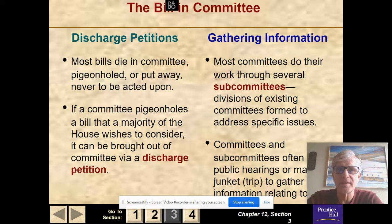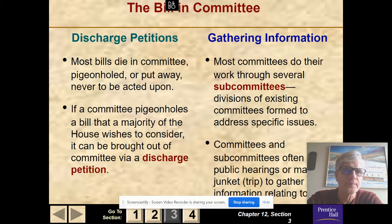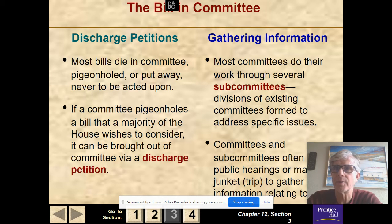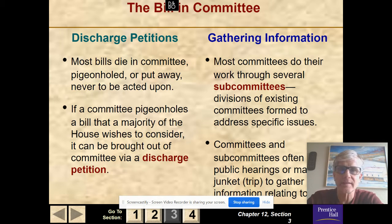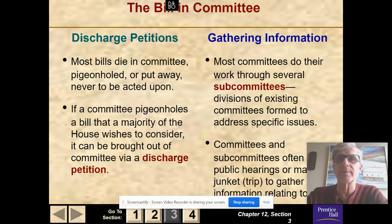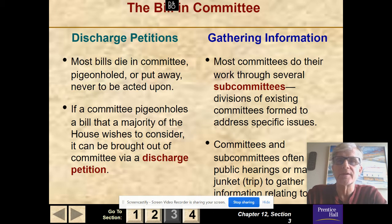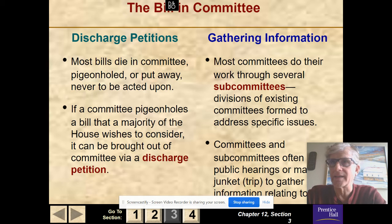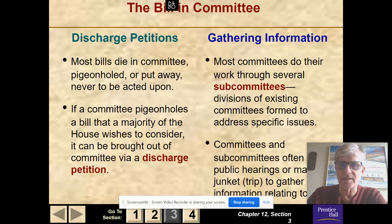Bills in committee: most of the work is done in committee, and most bills die in committee — they're pigeonholed, meaning they're put away and never acted on. If a committee pigeonholes a bill that a majority of the House wishes to consider, it can be brought out by a discharge petition requiring 218 signatures — very hard and rarely done. Most committees do their work through several subcommittees, divisions formed to address specific issues. Committees and subcommittees hold public hearings, make trips to gather information relating to the bill.